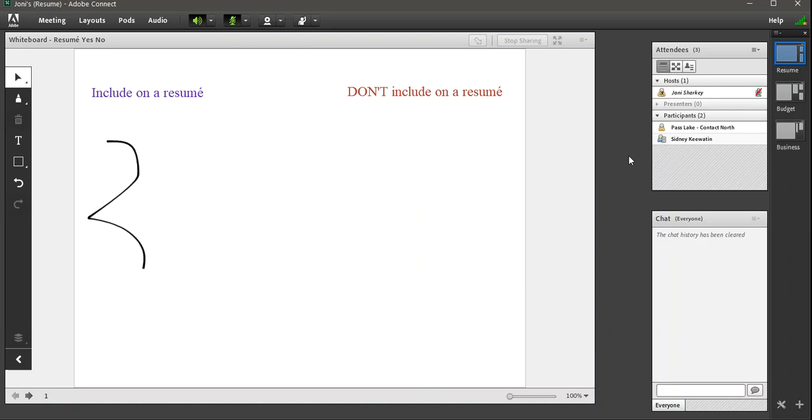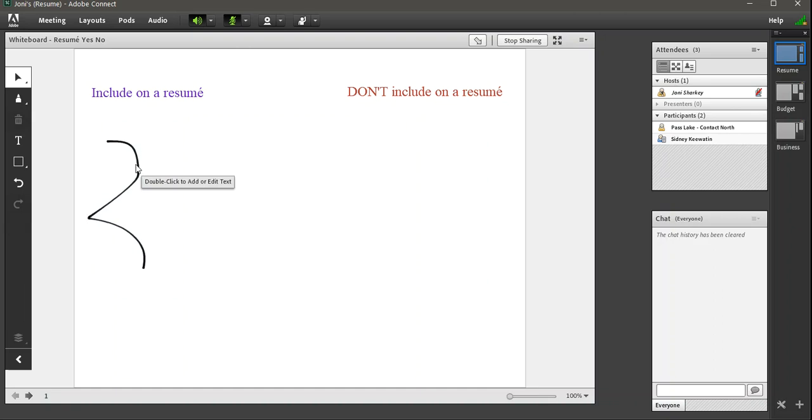Next one. Is there a way to expand the whiteboard length? For instance, a continuous scroll. No. Let me delete this little squiggle here.